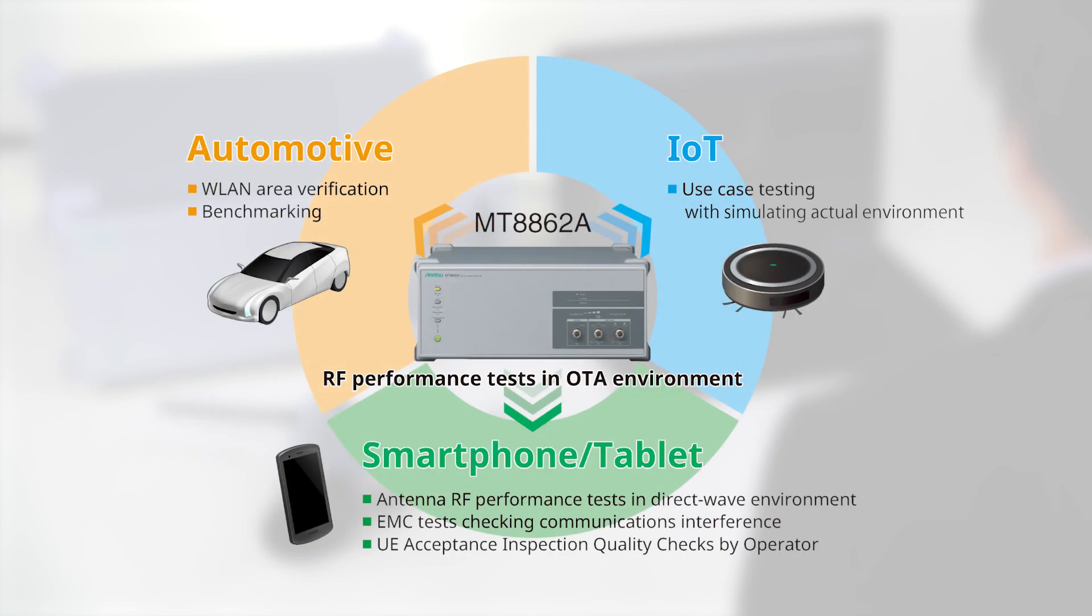The MT8862A is the ideal wireless LAN tester for many uses, including user equipment acceptance inspection, antenna RF performance, and EMC tests in the smartphone market, use case tests in the Internet of Things market, and wireless LAN area and benchmark tests in the automobile market.